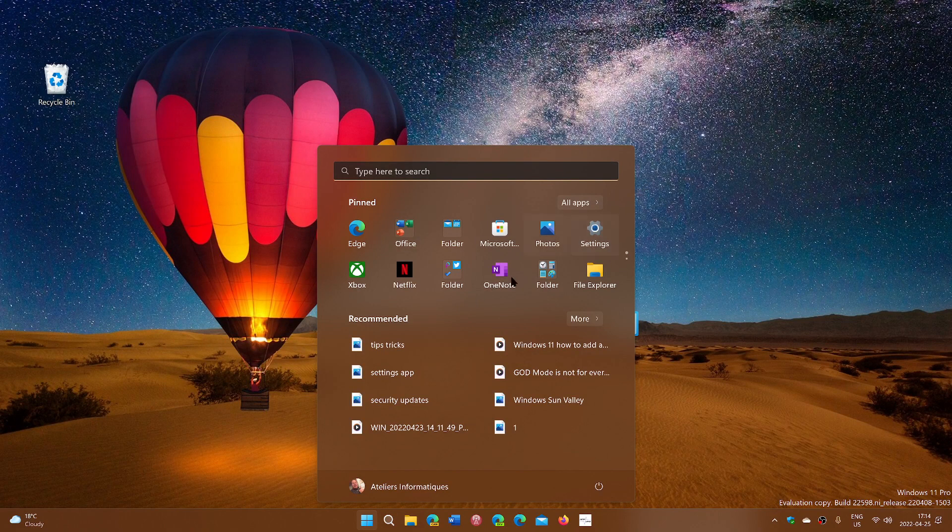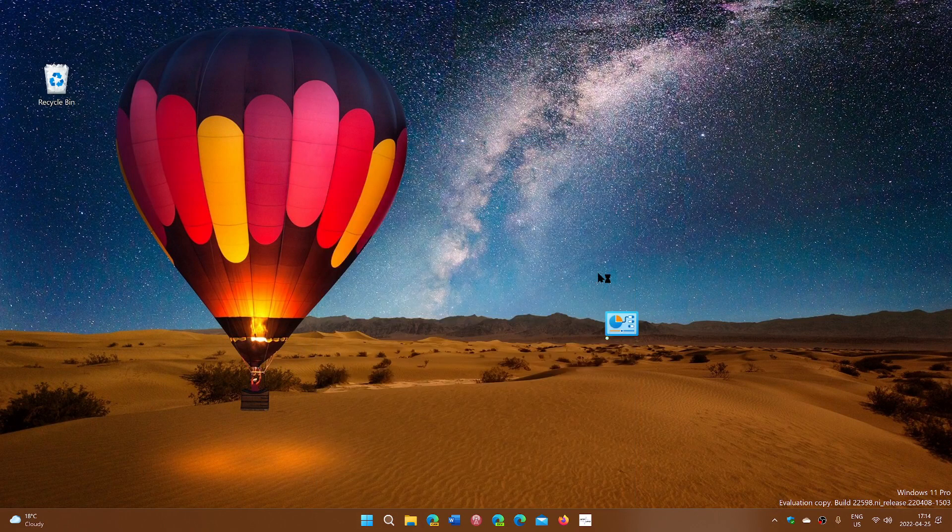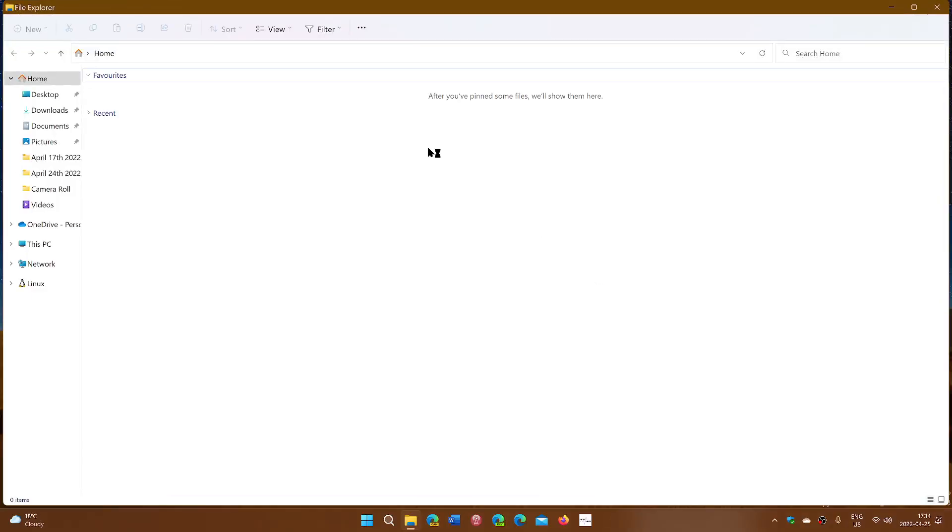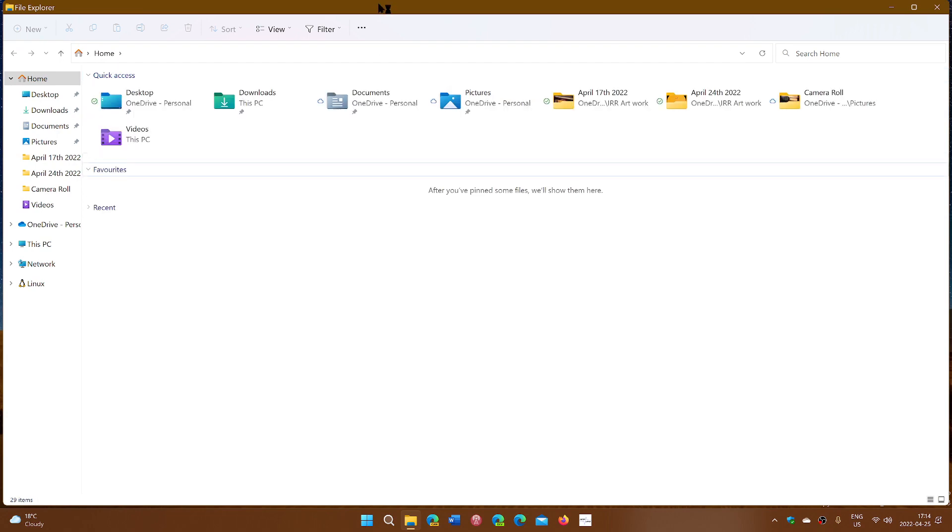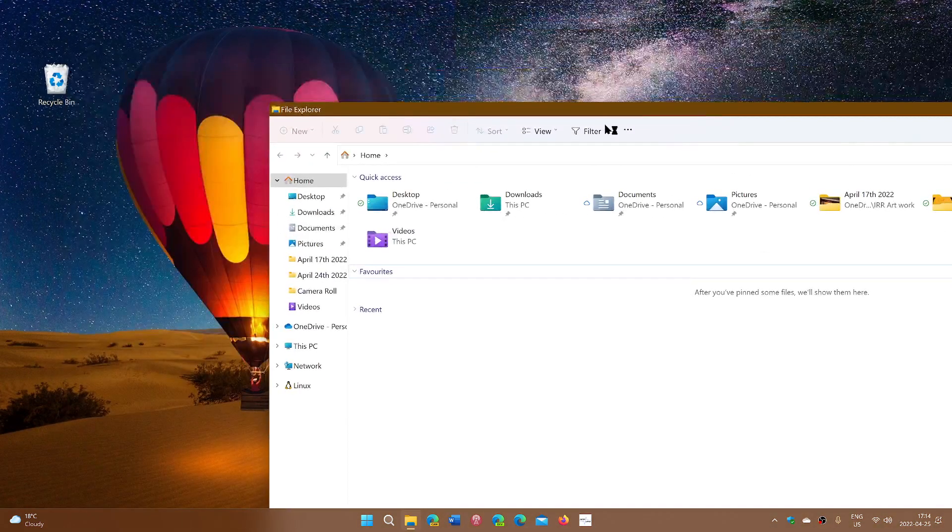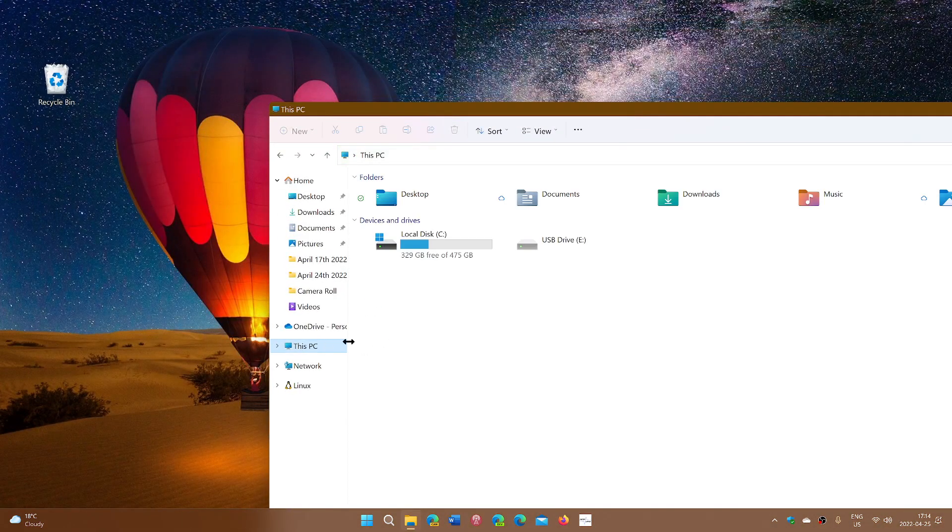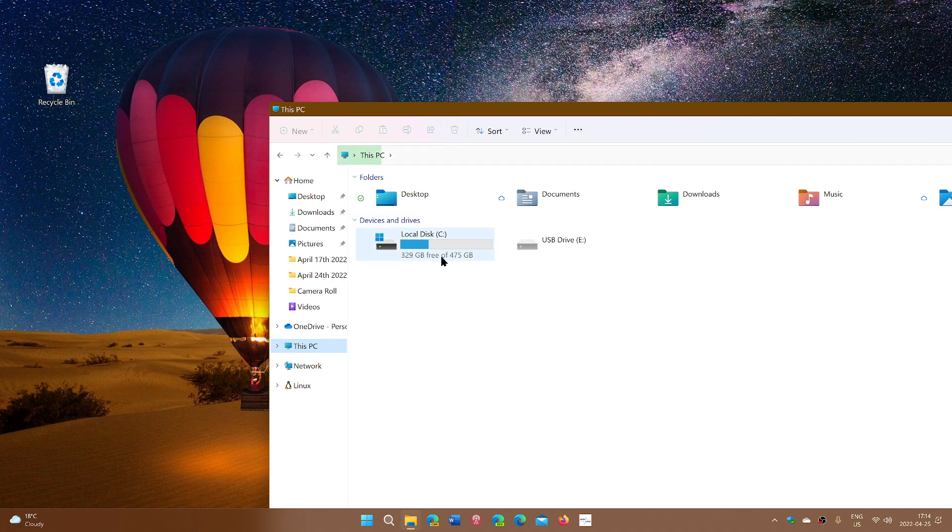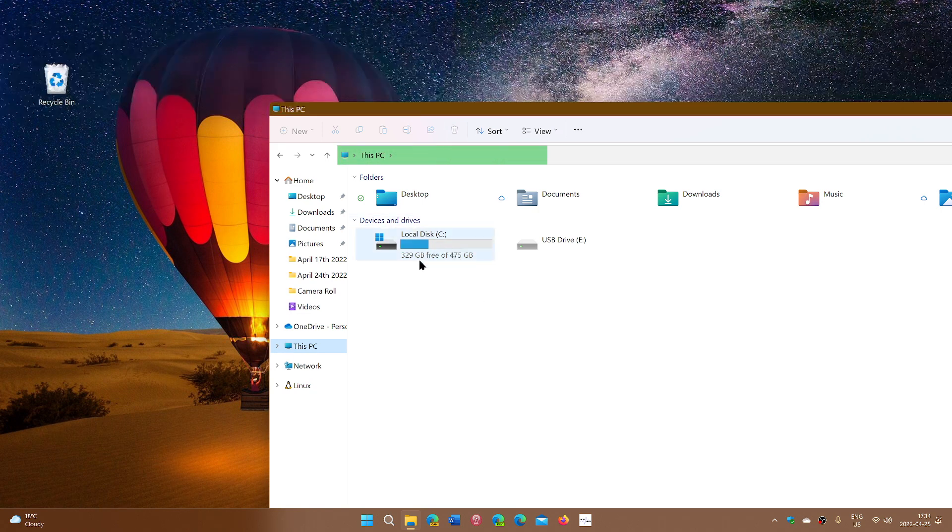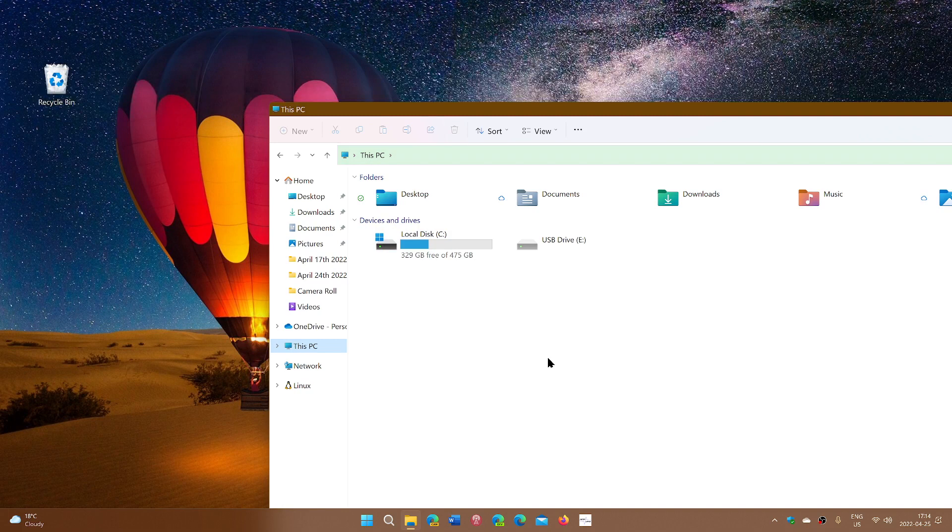So you can go to this PC and you can look at local disk C or whatever drive you are going to use, how much space is available of the total disk space so you don't go overboard.